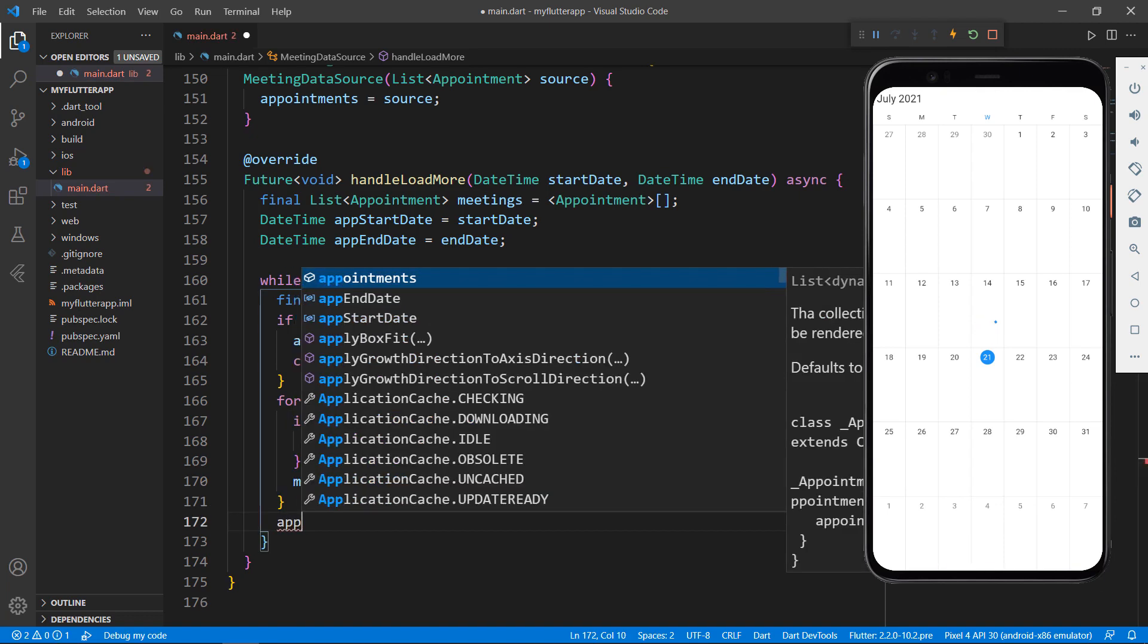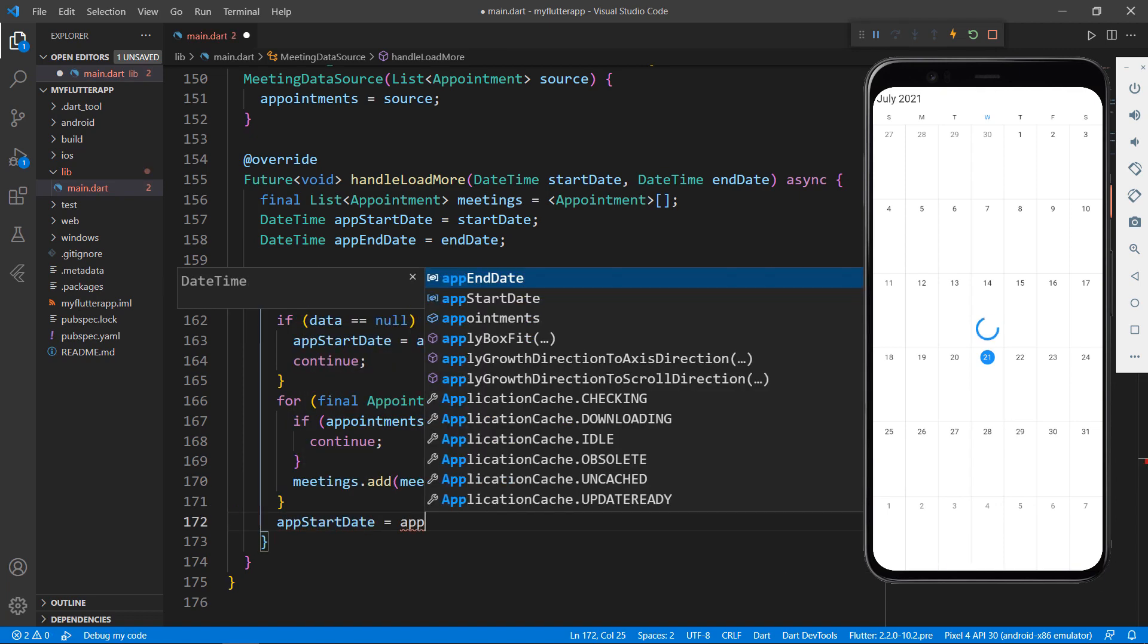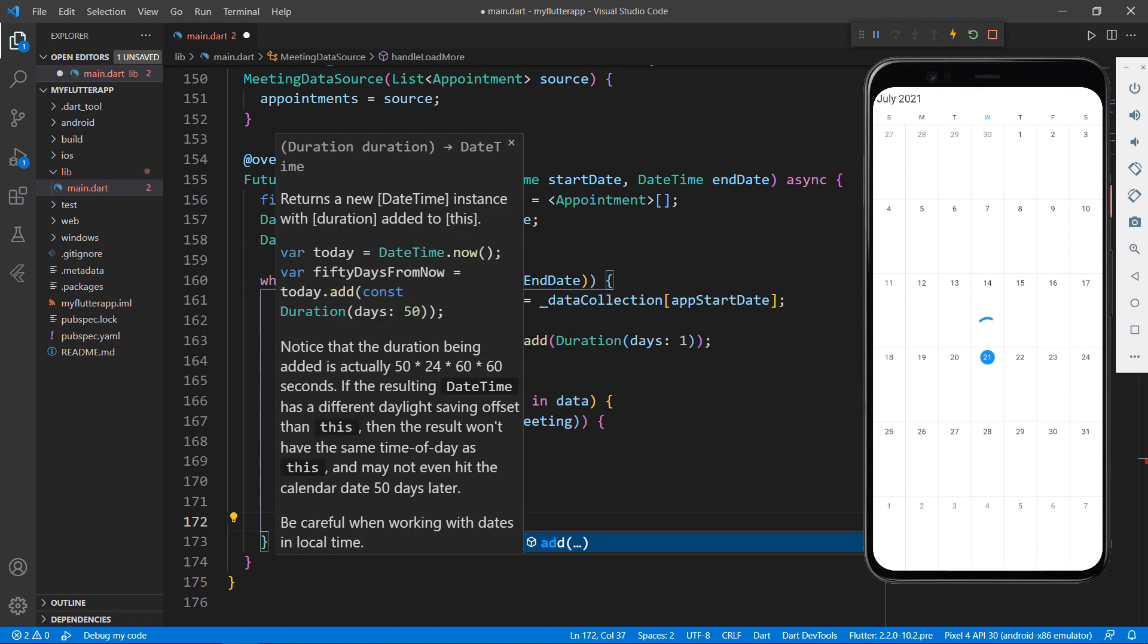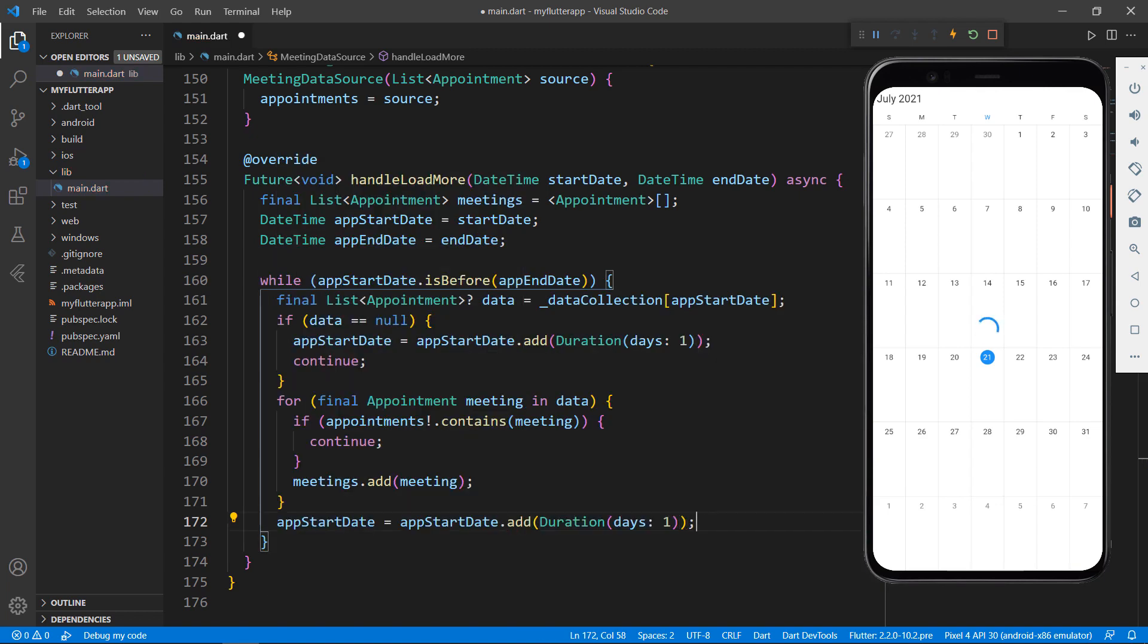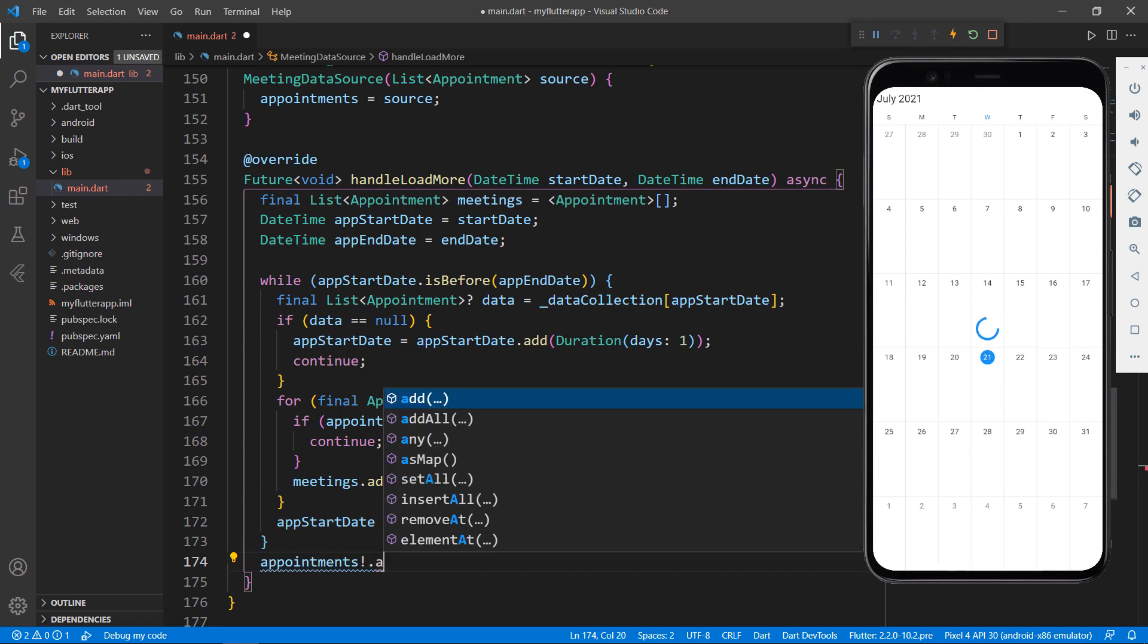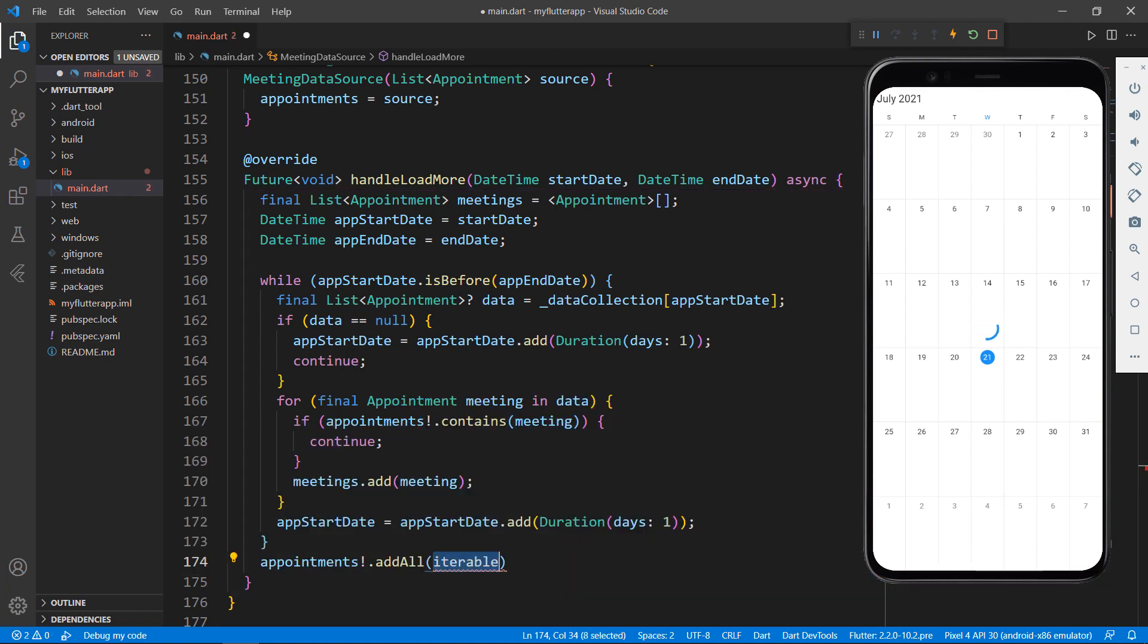Increment the app start date's duration by one day so that it will fetch the next day's appointments during the next iteration. After the while loop, call the appointments field's add all method and pass the meetings field that will contain all the appointments for the current calendar view.